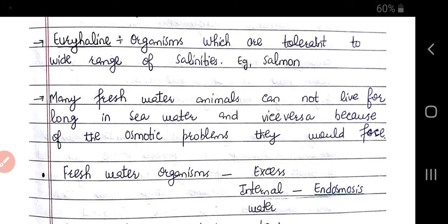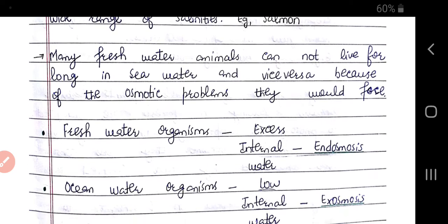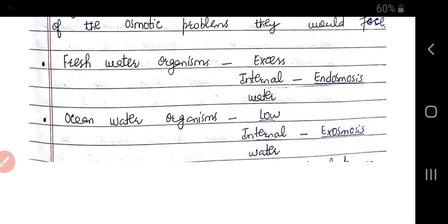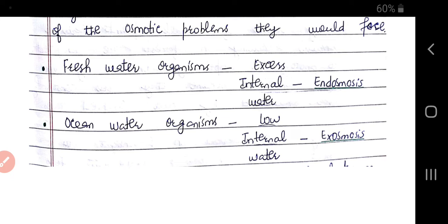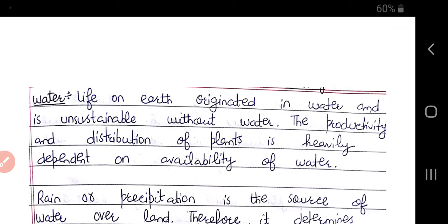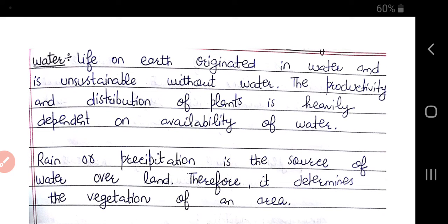Many freshwater animals cannot live for long in seawater and vice versa because of osmotic problems. Freshwater organisms have excess internal water due to endosmosis, while ocean water organisms face exosmosis. Hope you have understood and enjoyed the lecture. Thank you for watching.